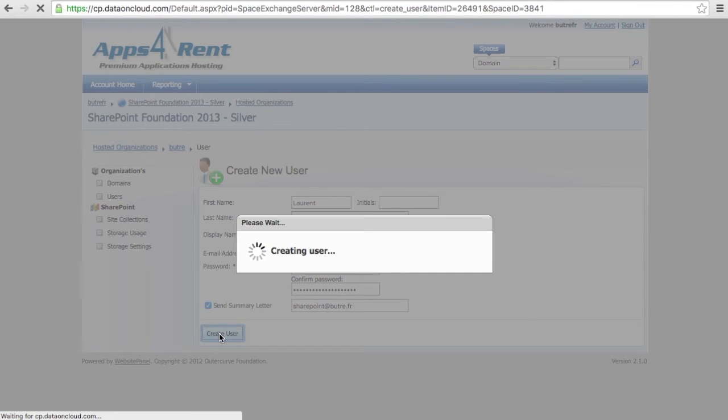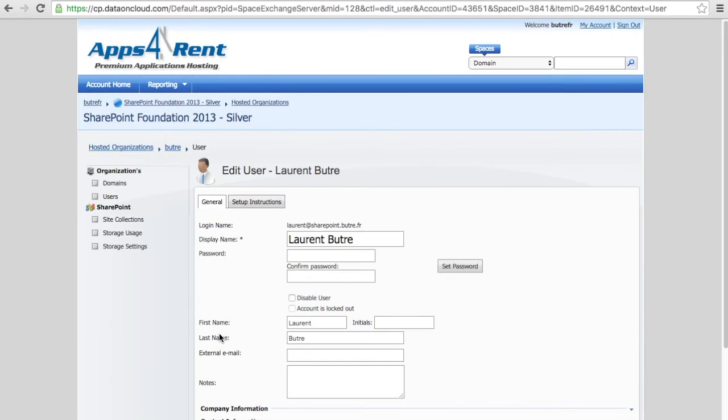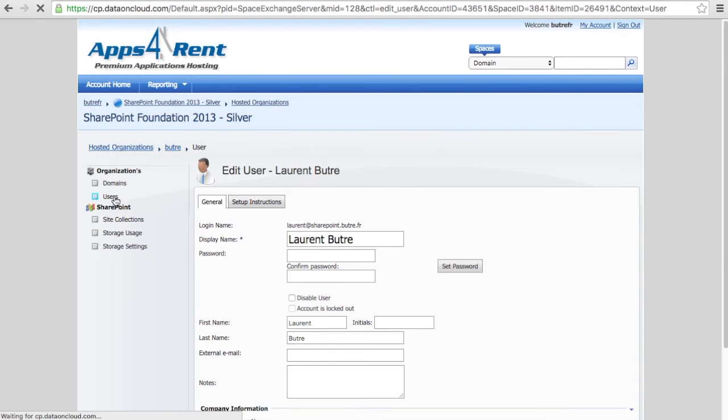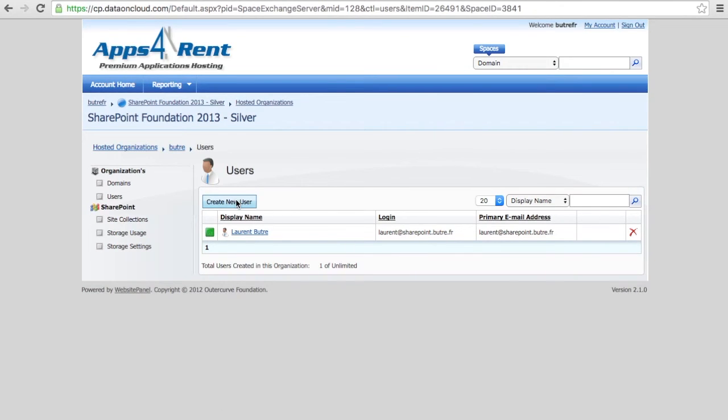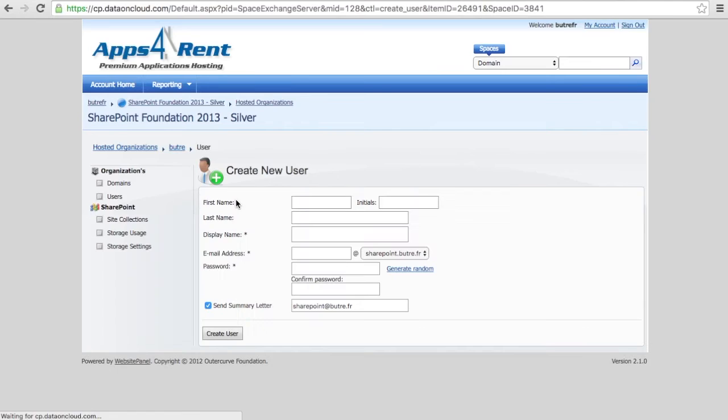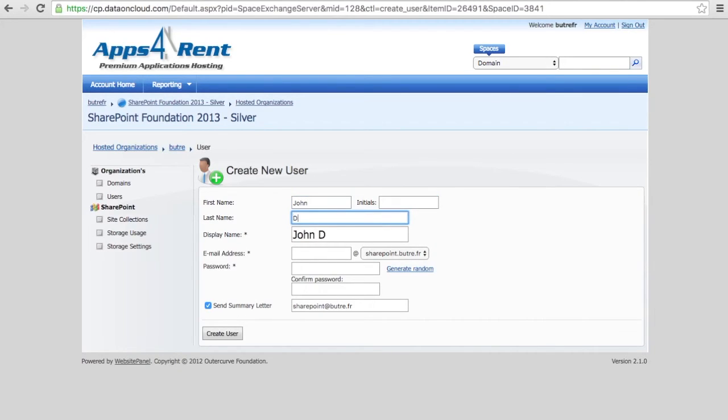So that's the first user created. In my case, that will be the one having full access on the site. You can then repeat that step as many times as you want to create all the collaborators on that site. So here I'm going to create John Doe.